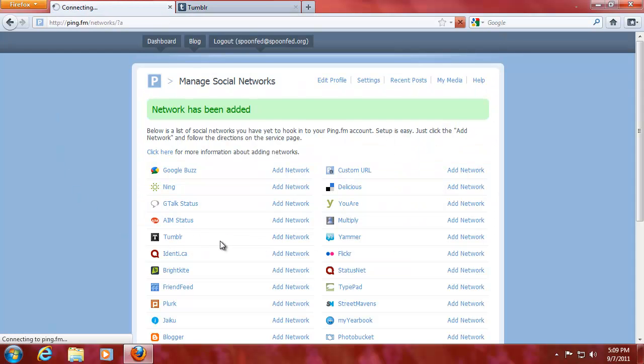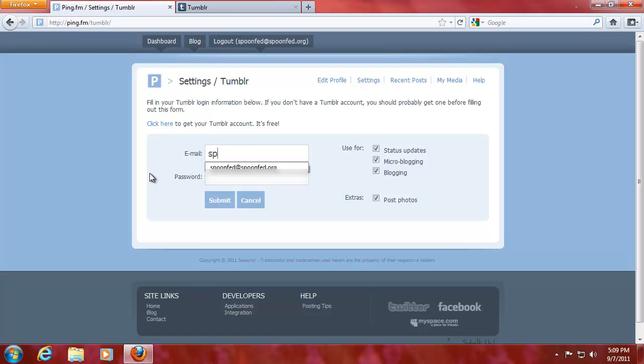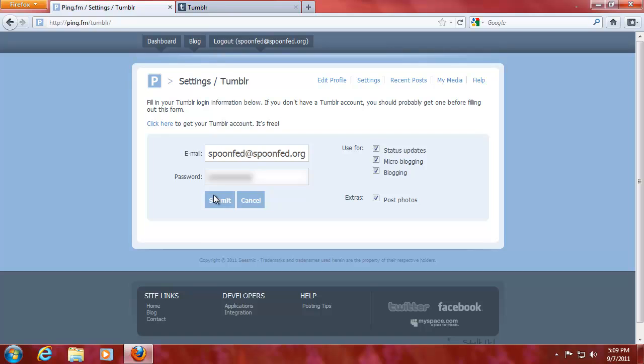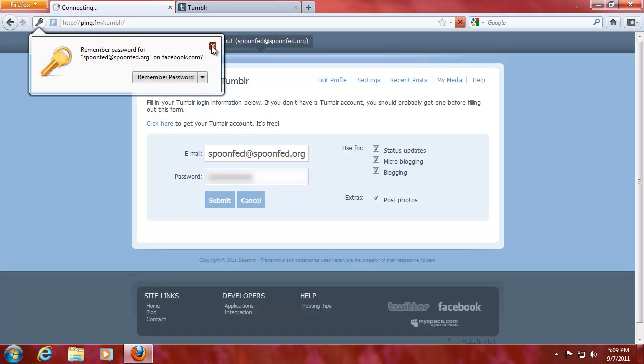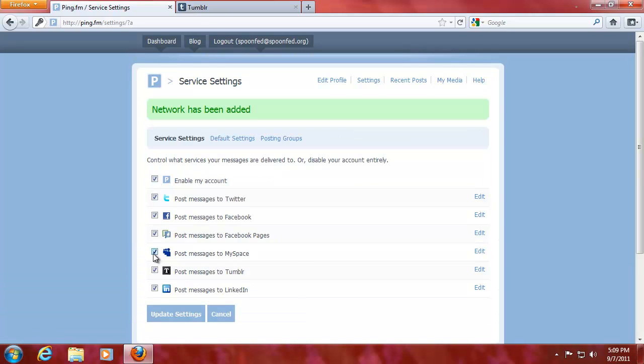We're gonna add network. Right now, you have to put in your Tumblr login. You can specify here what you want. It can do everything. And that's it. Join me next time, we will continue to add networks to our ping.fm account. We've just finished the Tumblr account.